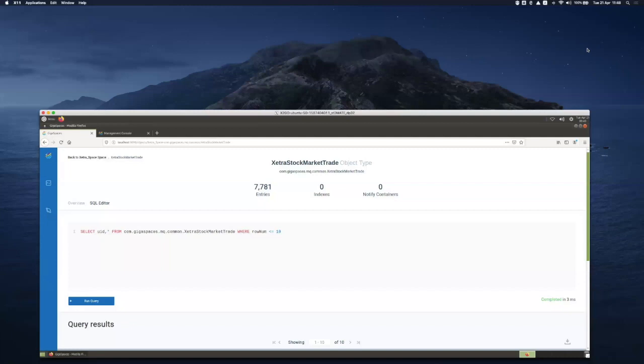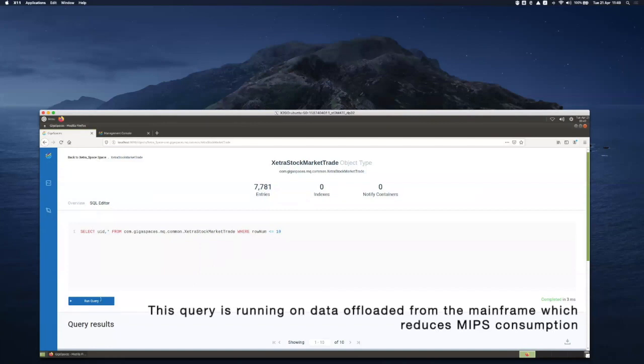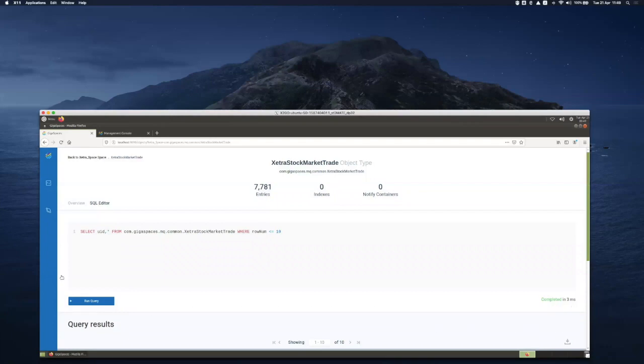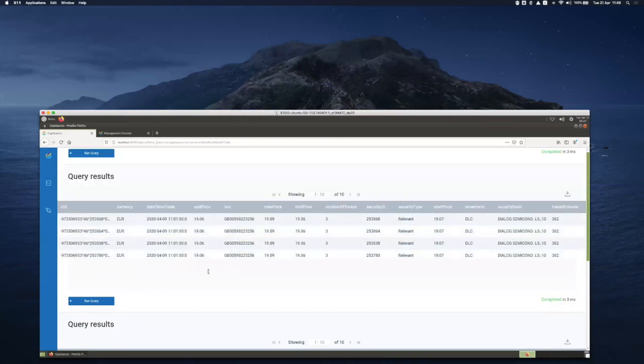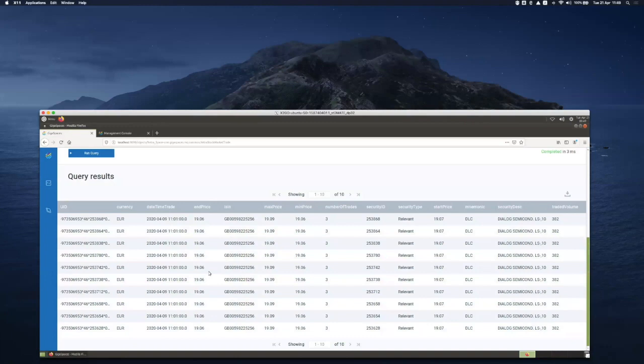Next up, we'll be able to query the data which was reflected from the mainframe to Gigaspaces. So using this simple query, we're going to run it and we can visualize the data.